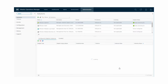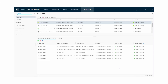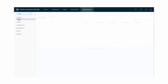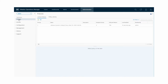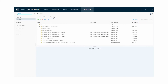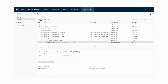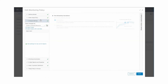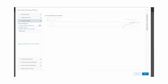vRealize Operations Manager modifies the current default policy and enables compliance alerts based on the vSphere Security Configuration Guide. To view the modified default policy, click Administration and Policies. In the Policy Library tab, select the current default policy and click Edit Selected Policy. In the Edit Monitoring Policy window, click Alert Symptom Definitions.